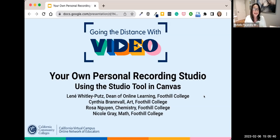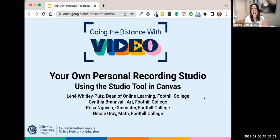We have Team Foothill here, which I think is really cool: Cynthia Brandvall, who teaches art at Foothill; Rosa Nguyen, who teaches chemistry; and Nicole Gray, who teaches math. Thank you all for being here. I'm going to pass the next slide over to Lene, and then Lene will kick things off with the rest of our presenters.